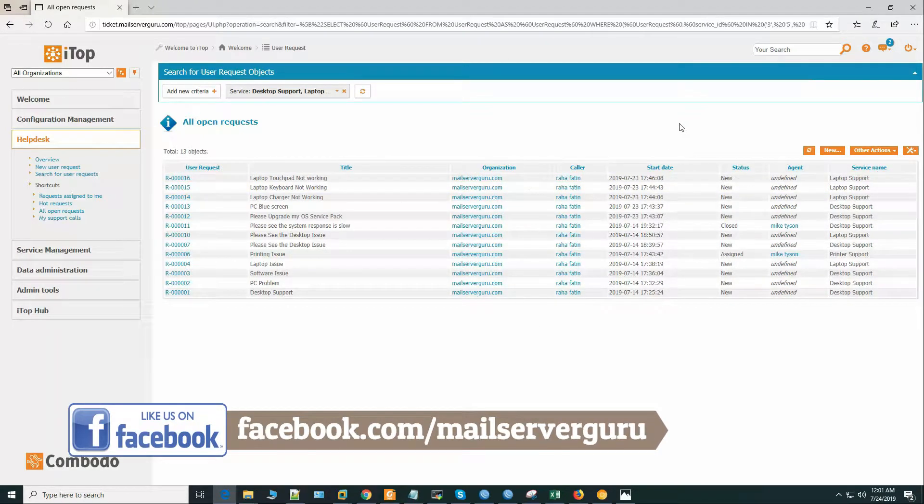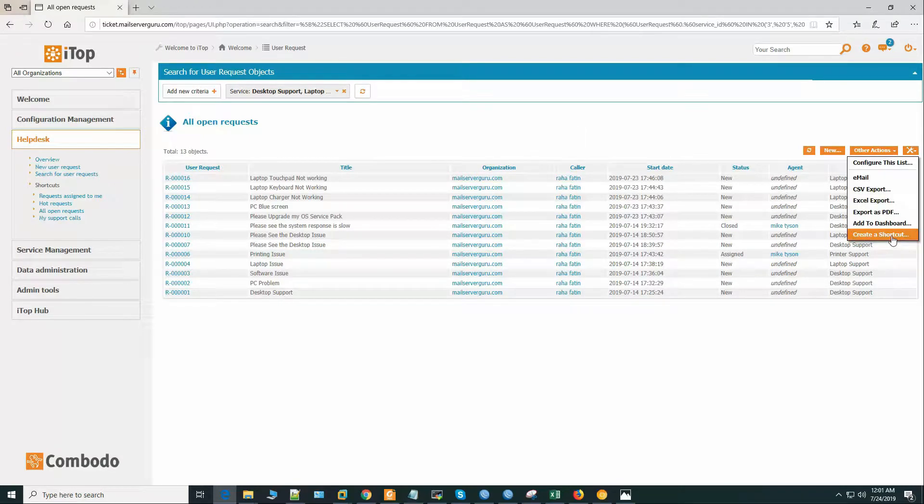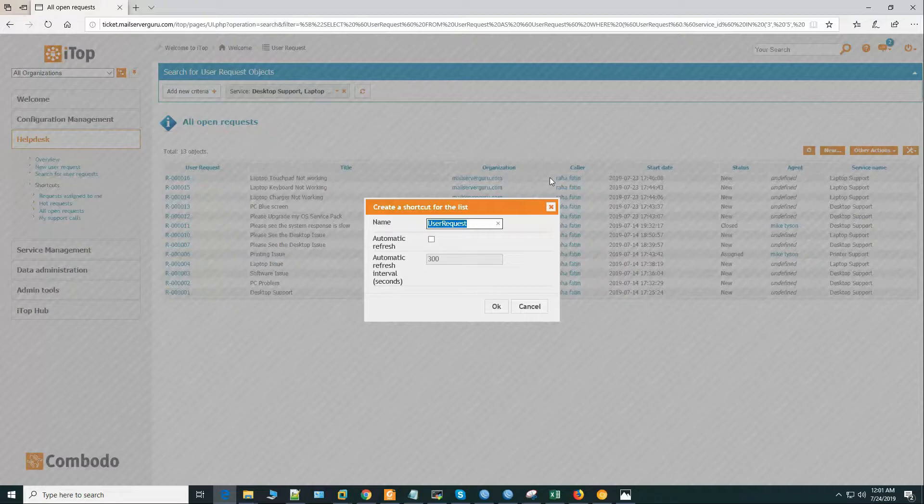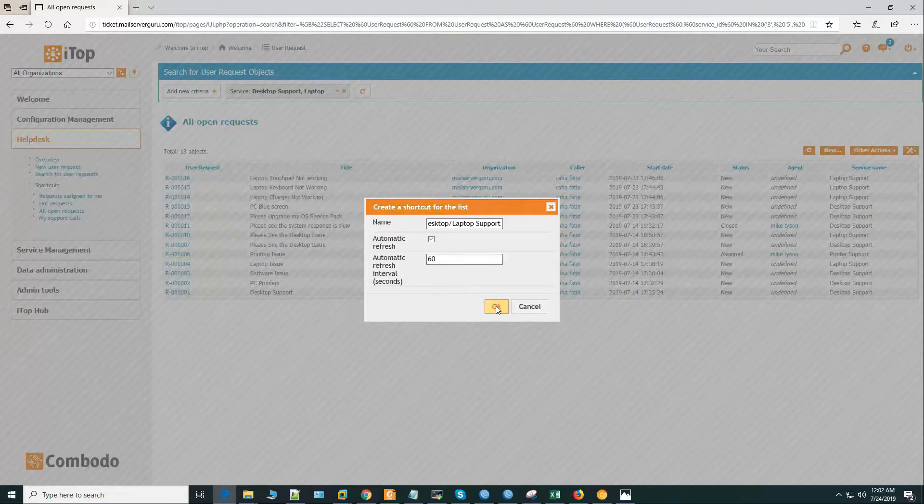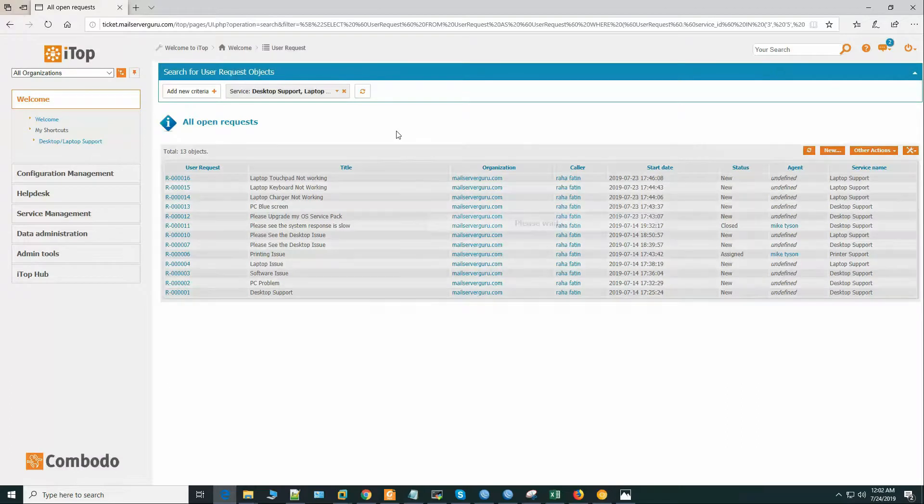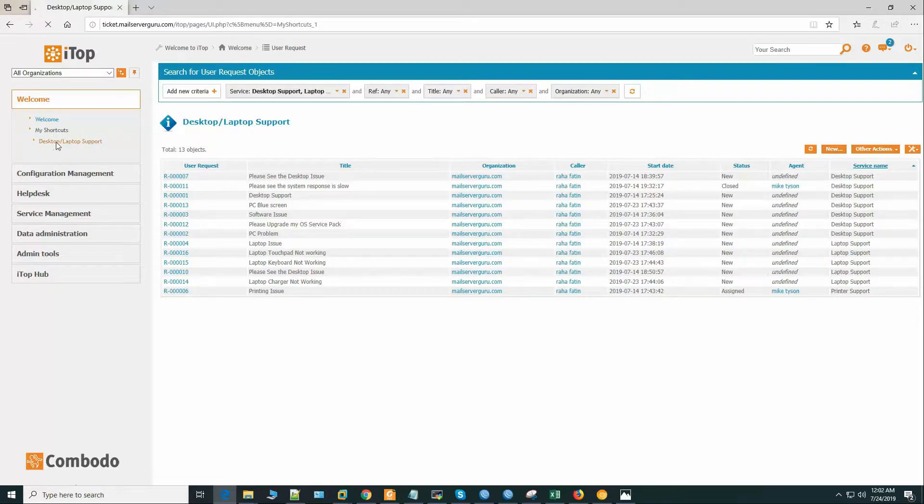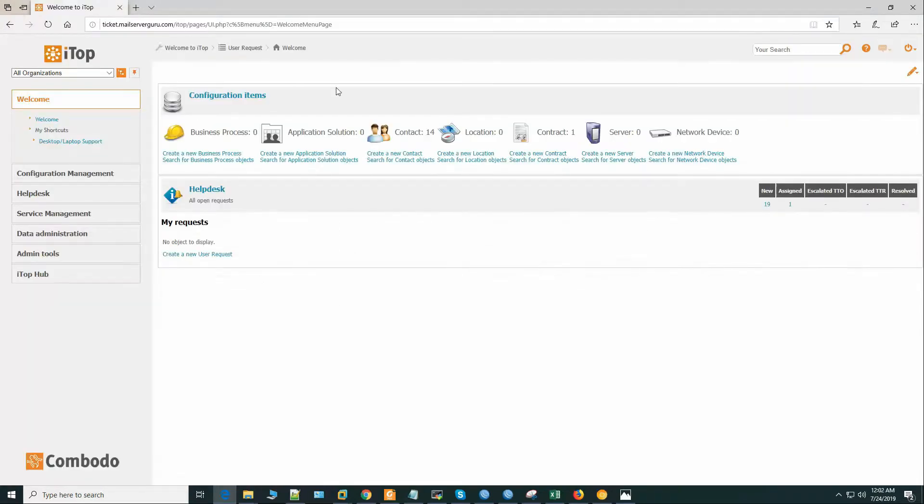Now let's create the shortcut for this. Create a shortcut name: desktop laptop support. Automatic refresh interval, we can set it for one minute. So this is one way, but still we have to click the shortcut. We are not getting the relevant ticket list at the first page.